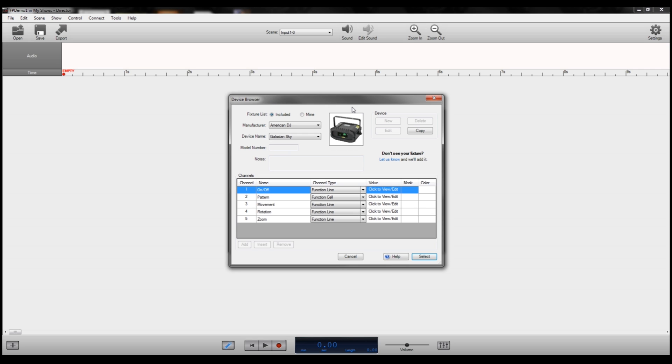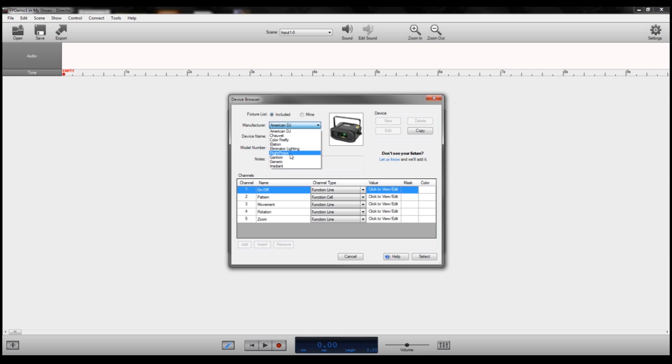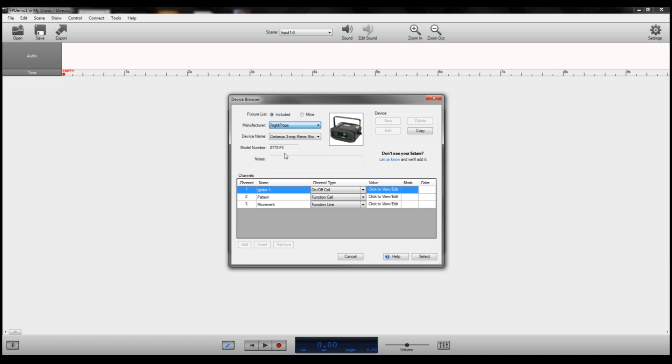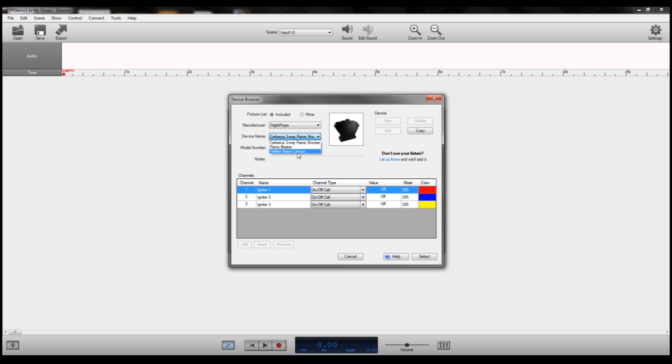The device browser has a number of preloaded fixtures from different manufacturers. We have American DJ, Chauvet, Gantum, and of course, Fright Props. If you're using one of our flame units, you'll just go ahead and select Fright Props, and it will pull up the currently available flame units. We currently have three different units available.